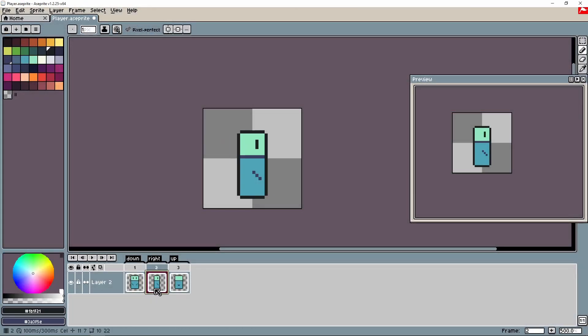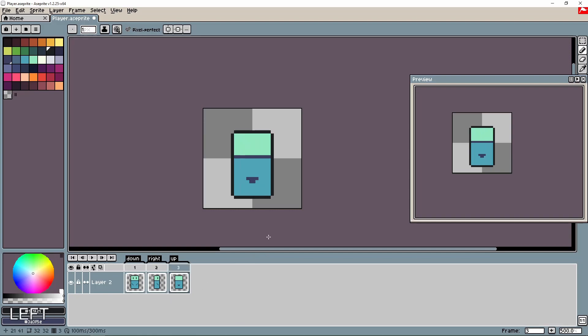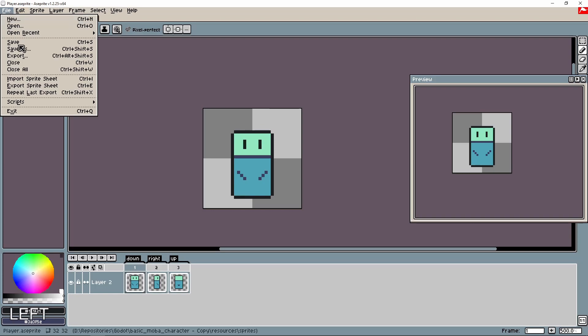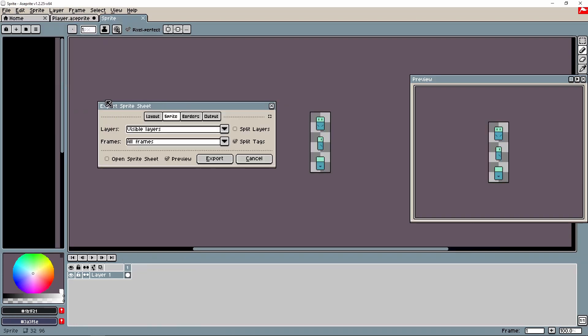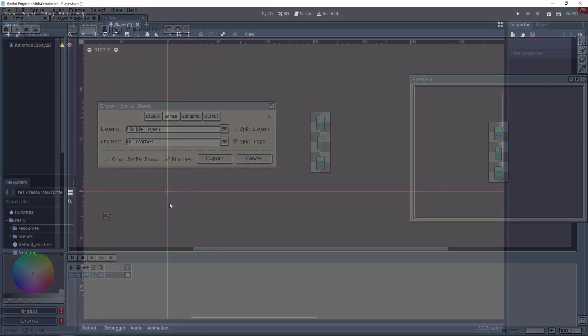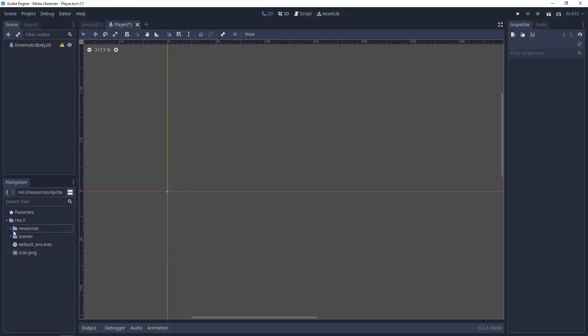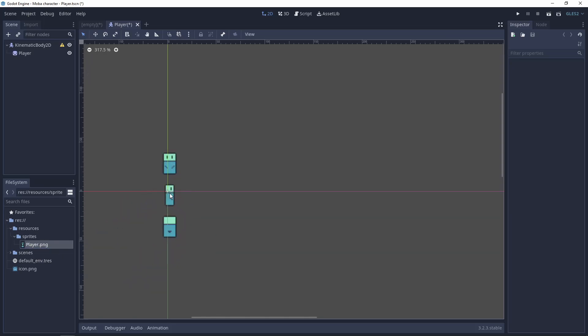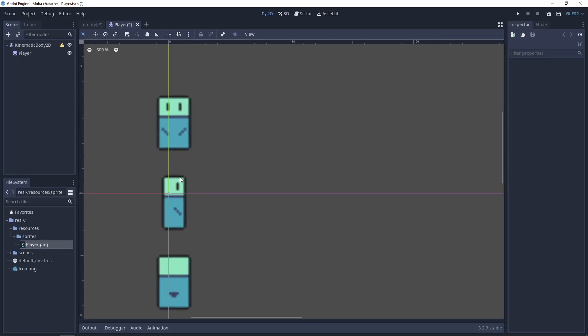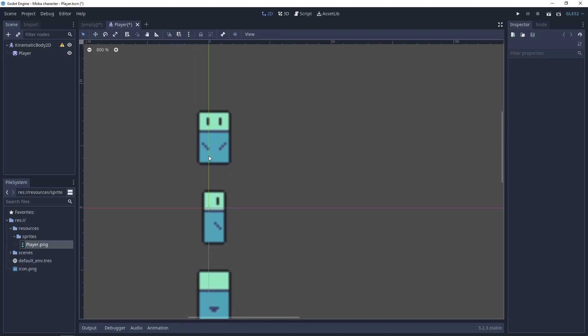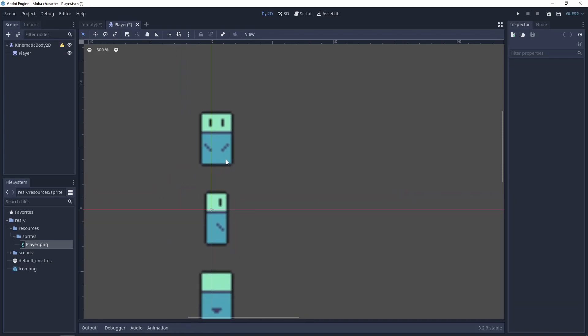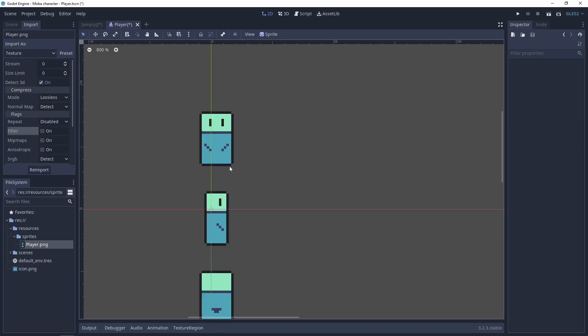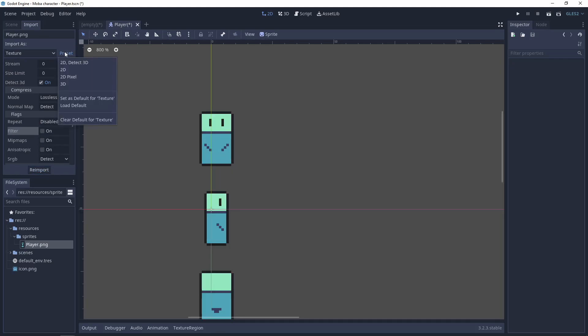If you want to use the inside physics of Godot you need to use the rigid body. Now let's add a sprite for the player. I prepared here three simple sprites for it: for the moving down, the right, and the up. Let's export it to spritesheet. Remember to split by tags if you're using the tags. I exported it to resources sprites and here you have the PNG player.